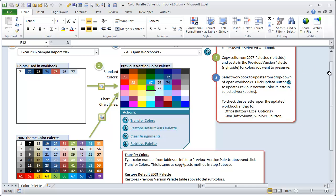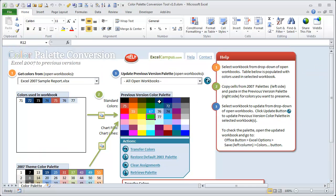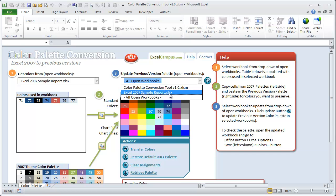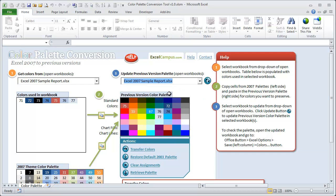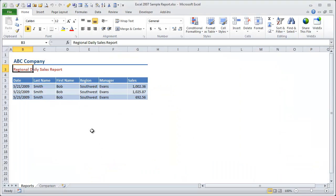So now that we have our new color palette that we want to use in Excel 2003, basically we're on step three here, which is to update the previous version palette. And we just need to go to that same workbook, so we're going to select that sample report, and then click this button here to update the palette. So that was very quick, and that updated the palette.